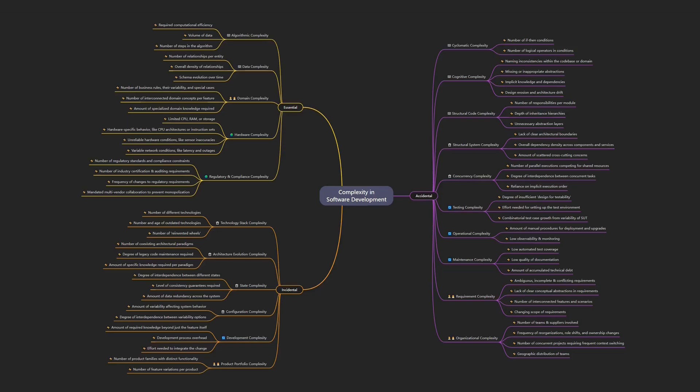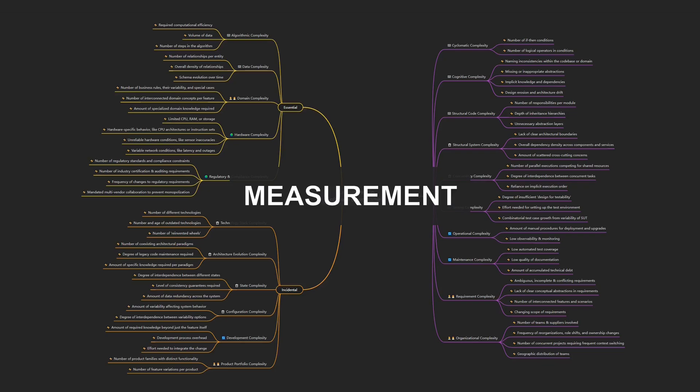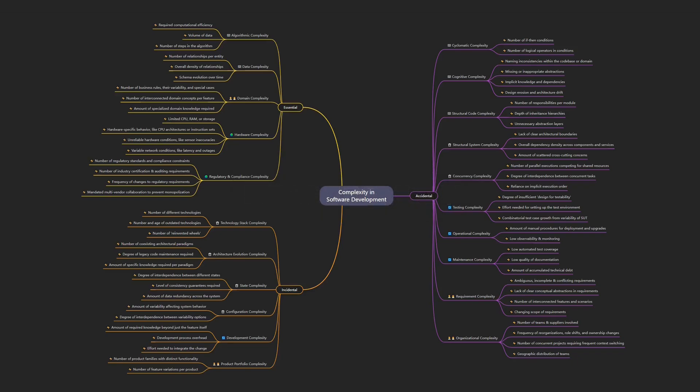Second, measurement. Understanding the different drivers of complexity allows us to make better decisions on what to measure. And only what we measure can be effectively improved. Complexity is rarely neatly categorized. Boundaries are often fluid. Still, I have tried to provide the most complete overview possible. If you think something is missing, let me know in the comments. And don't forget to subscribe, so you won't miss upcoming discussions on measuring different types of complexity and strategies to mitigate and reduce them.